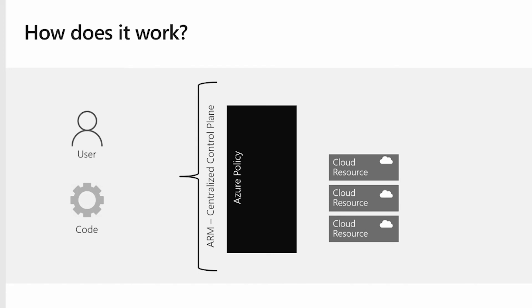Now for most customers, they already have resources in their environment. And for these existing resources, we will run the compliance evaluation to give you a state of compliant, non-compliant, or exempt per policy that you've assigned.